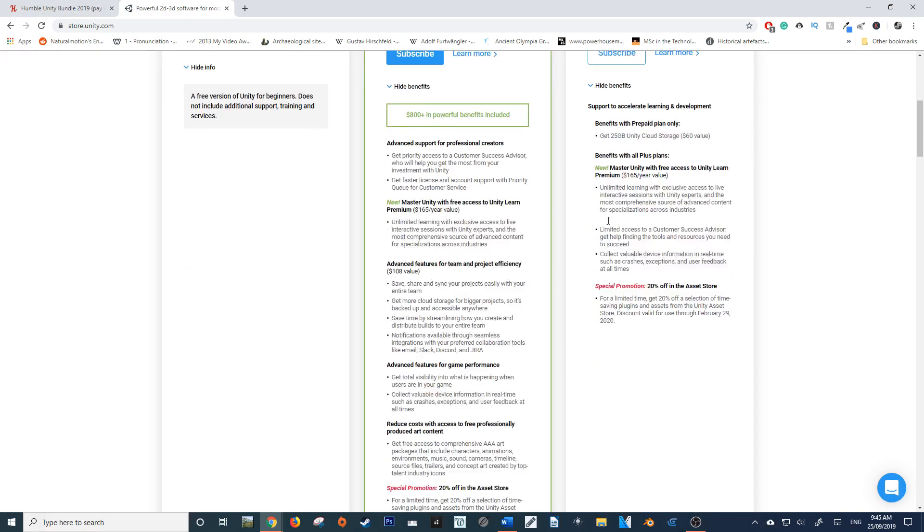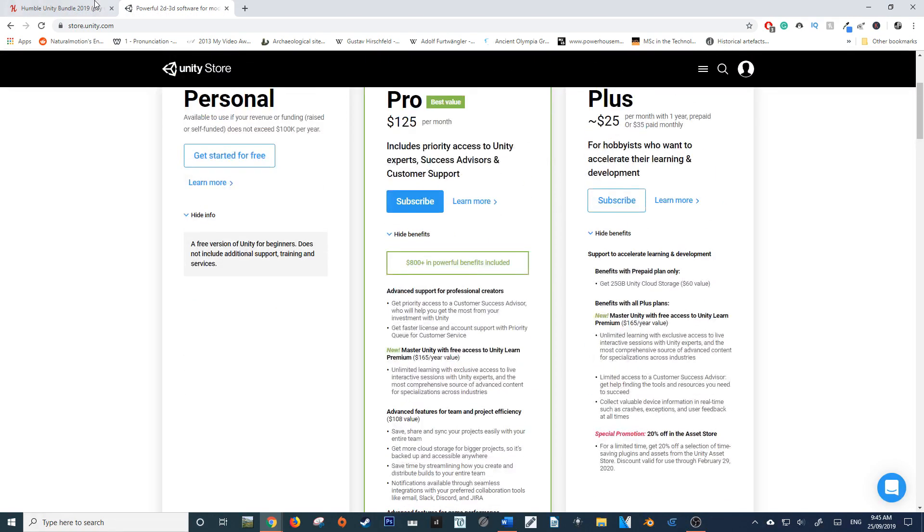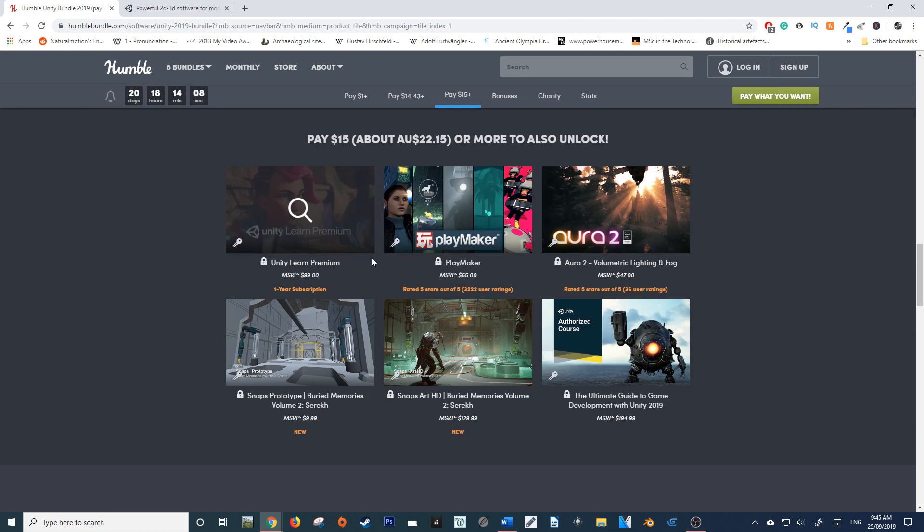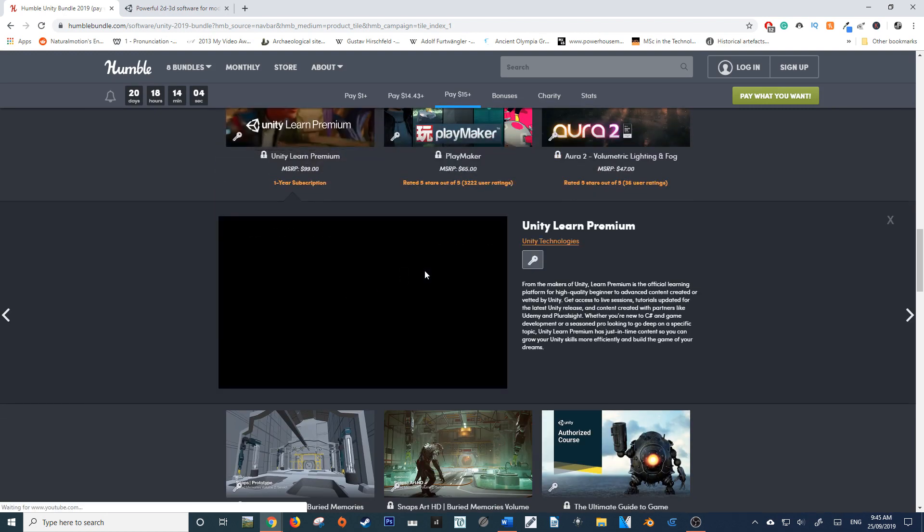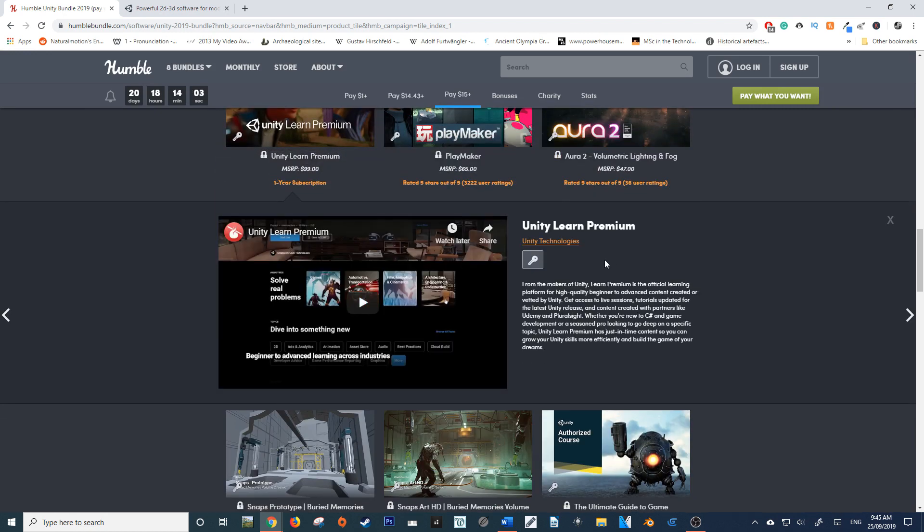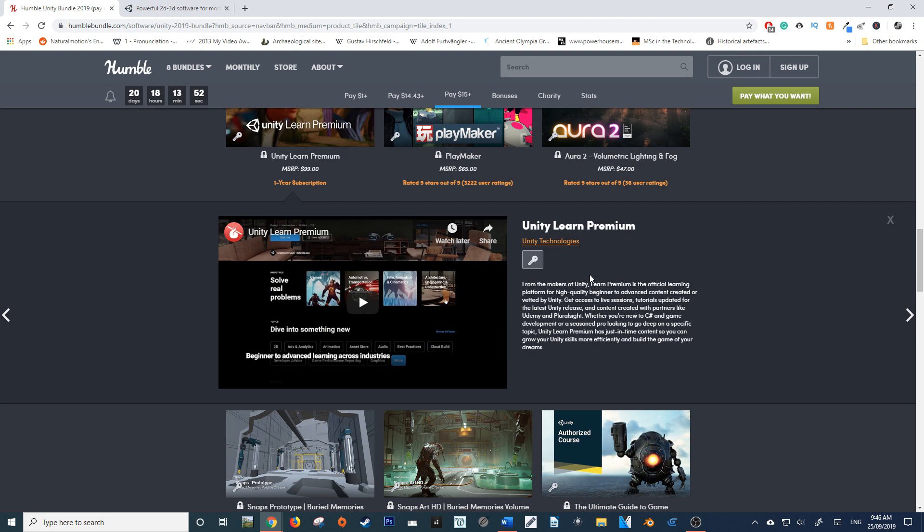So you're getting this Unity Learn Premium within this $15 pack. What Unity Learn Premium is, is a platform that essentially goes from A to B and teaches you how to learn Unity. For those of you who are just beginning or have an expression of interest in learning game development software, this might be a really good opportunity to jump on board and learn with a professional product for quite a low price of $15.